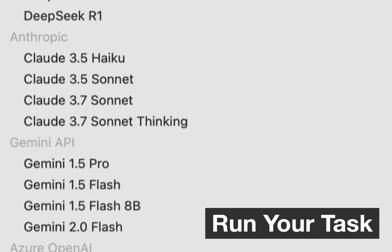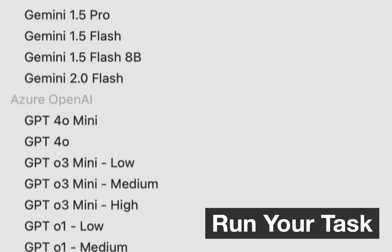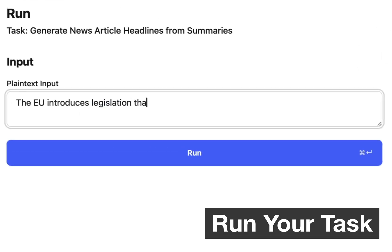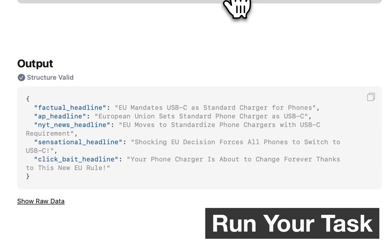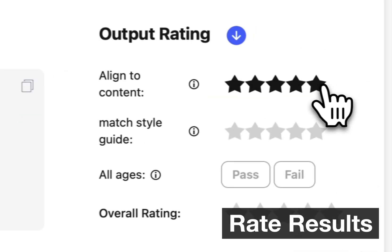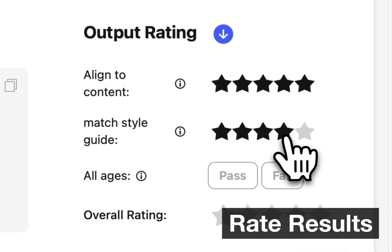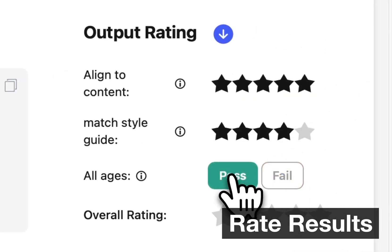Once you're done, you can choose from dozens of existing models and run your task, view the results, and rate results to define what success means for your task.